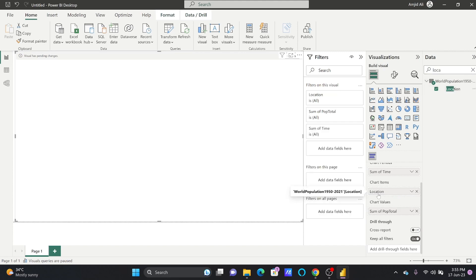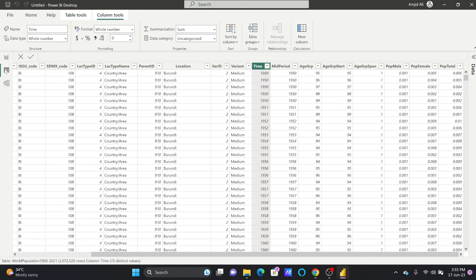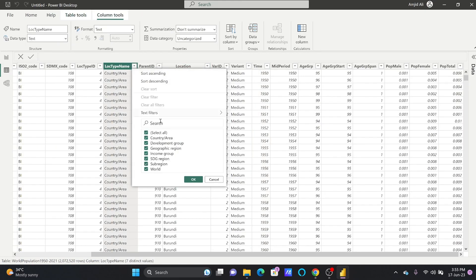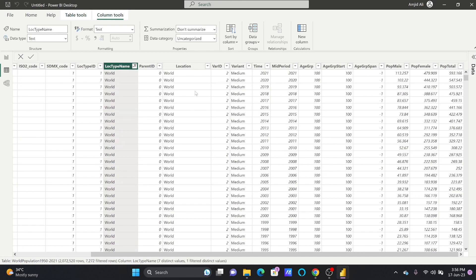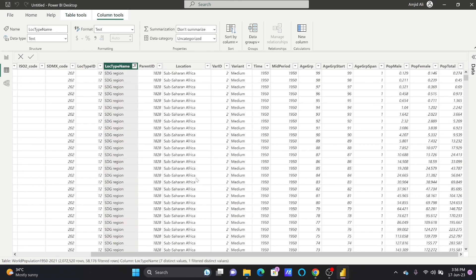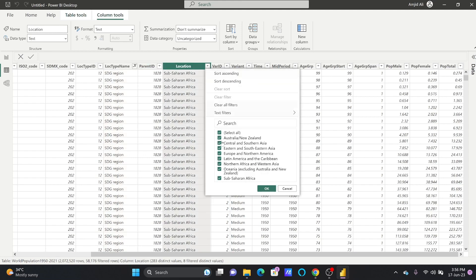Now what will happen? Because this location is in various groups. If you see here, location also contains the regions. Now suppose if I choose world, the world population change, or UN has divided the regions by SDGs. These are some of these regions here.